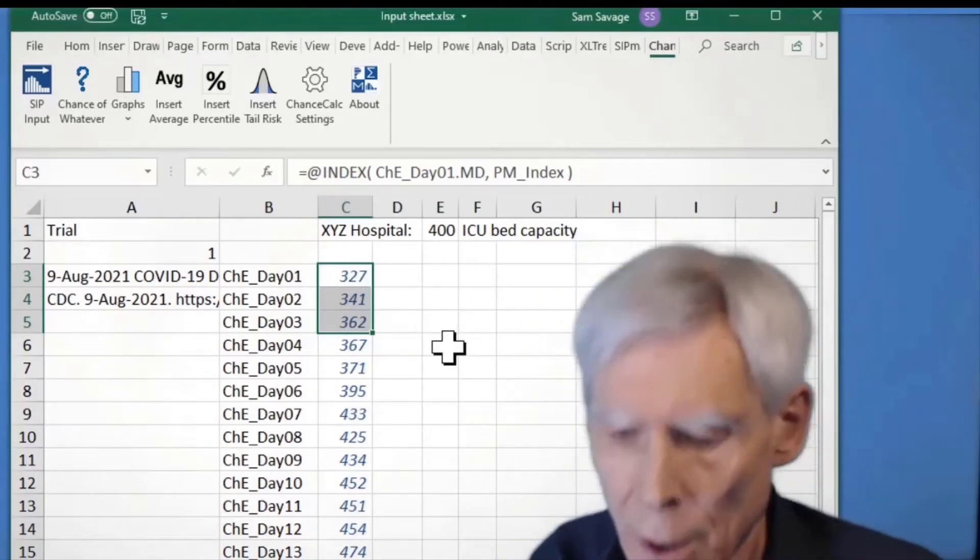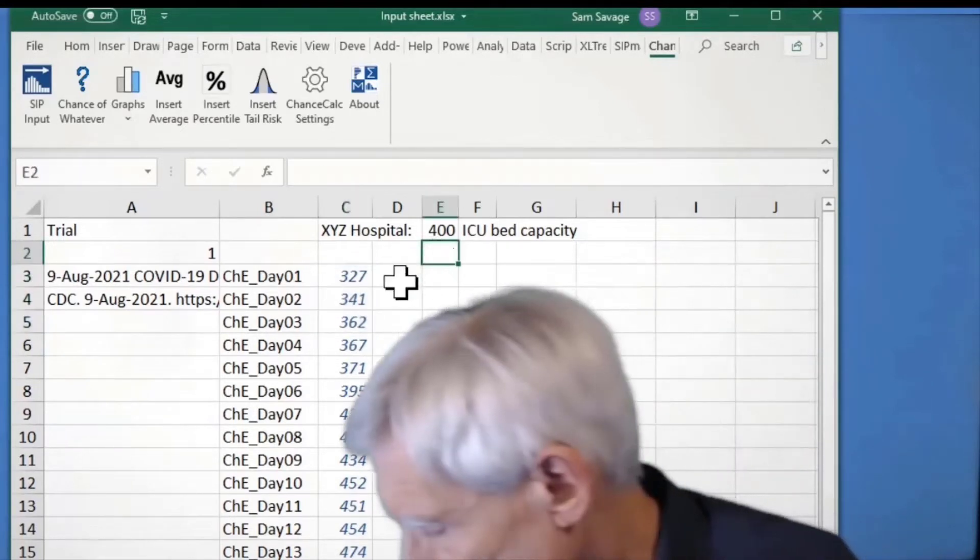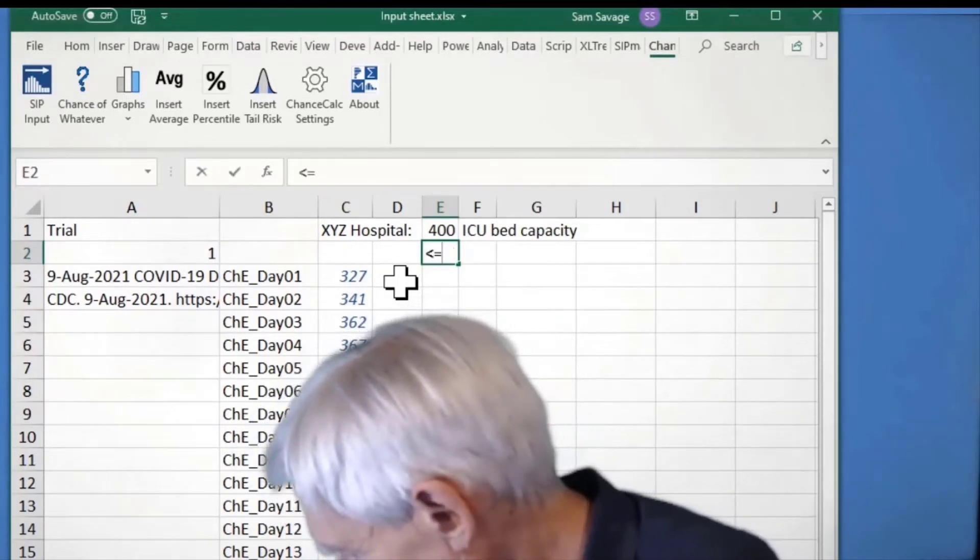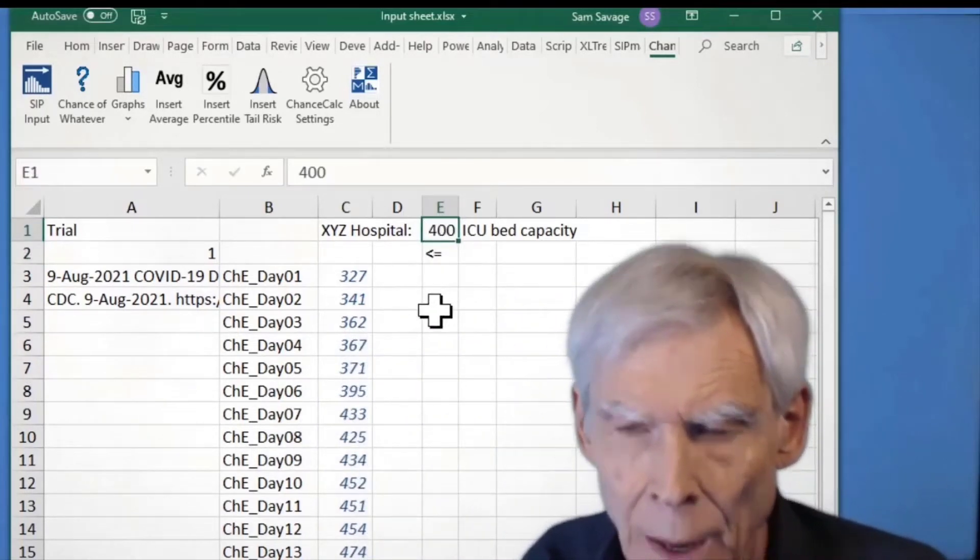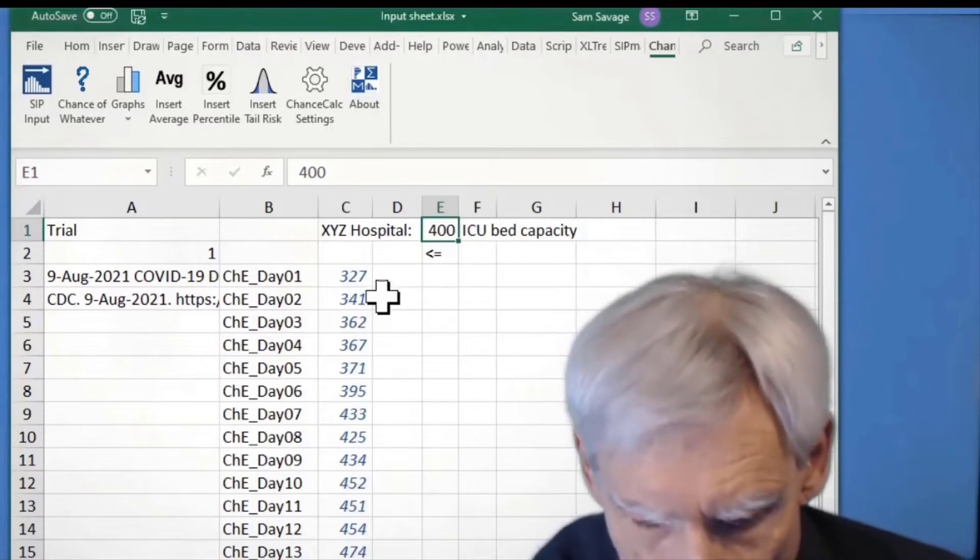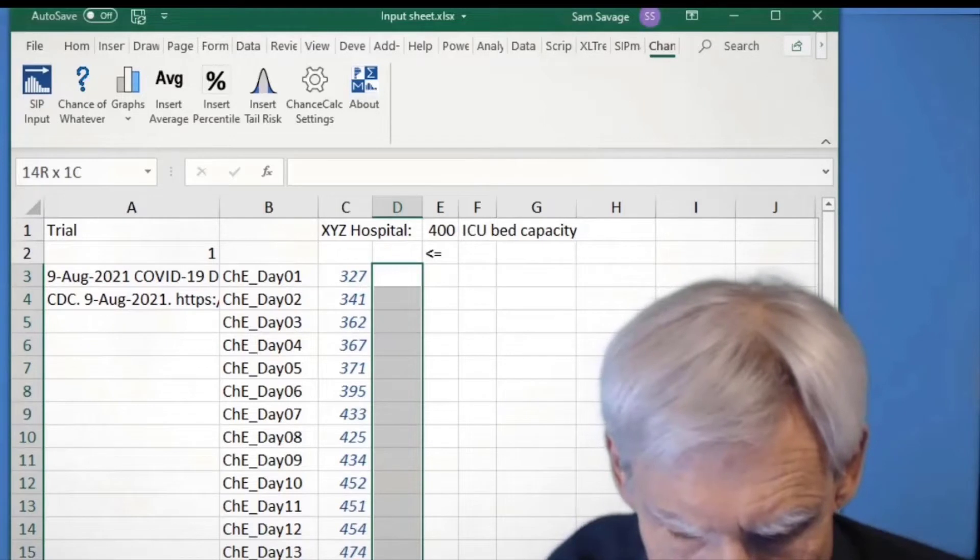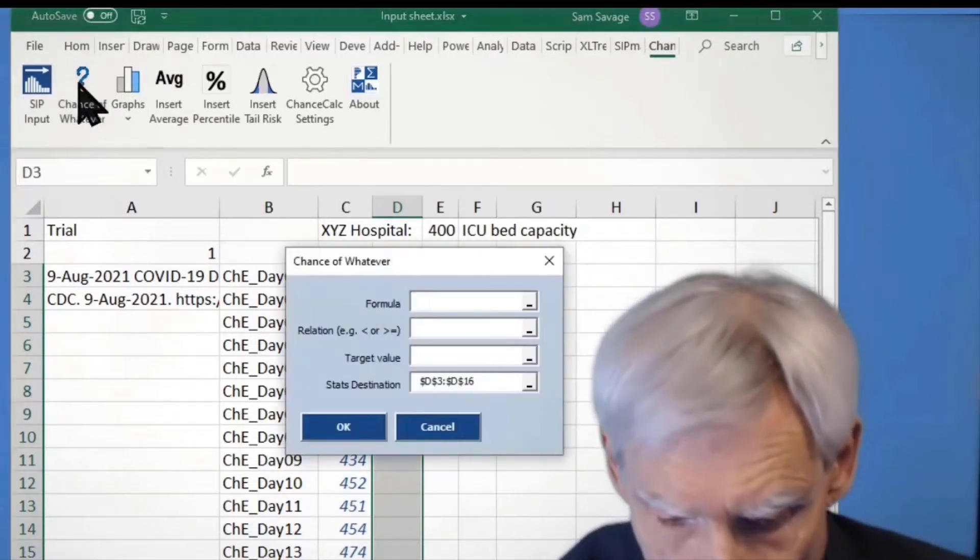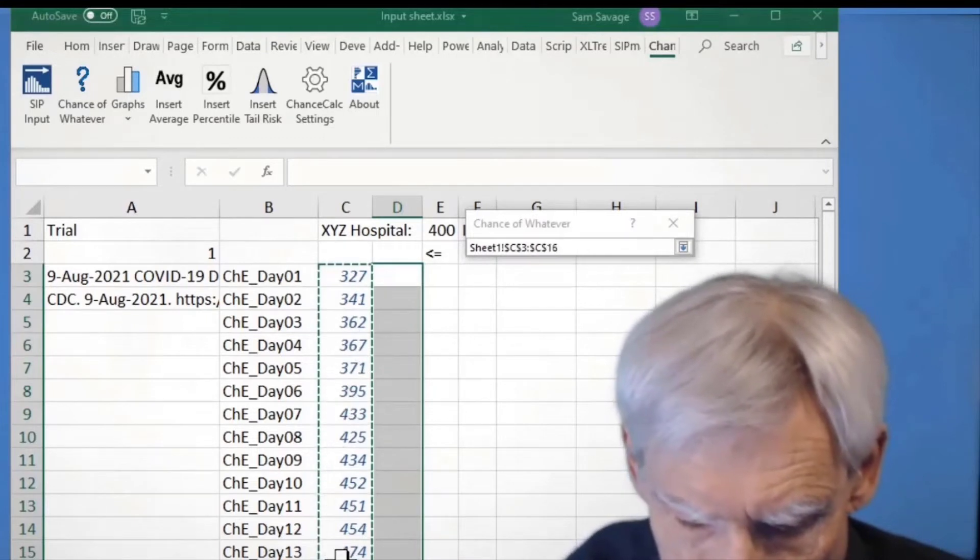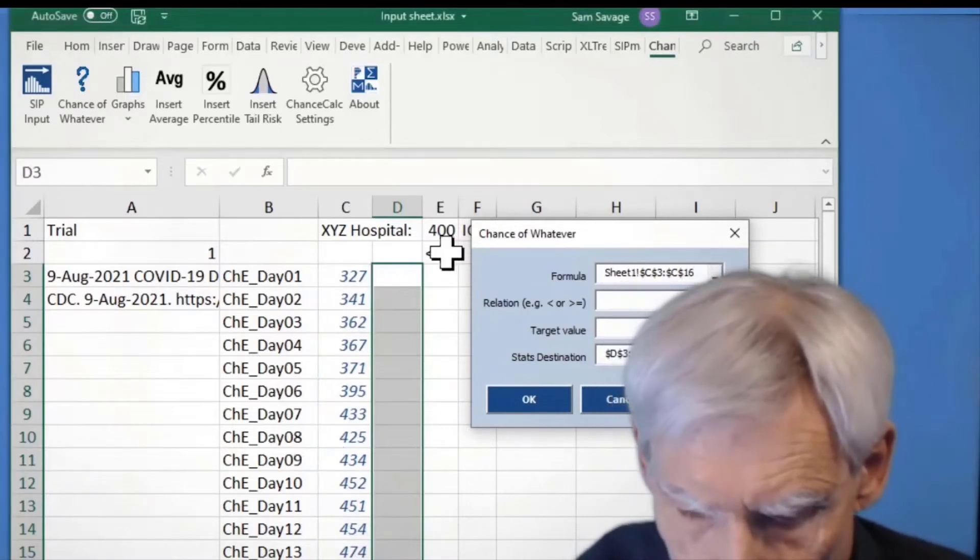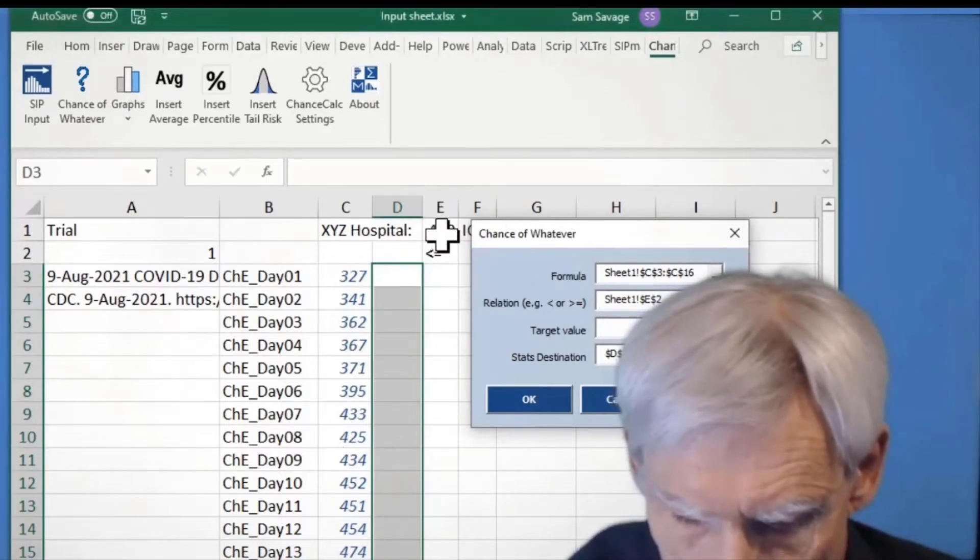So what I'm going to do here is, what I'm interested in is, what are the chances that I am less than or equal to my 400 bed capacity? And I'm wondering, how would you calculate that today? By day, your chances day by day of exceeding the 400 beds. Well, watch what we do. So I'm going to select these cells. I'm going to click the chance of whatever button. And it's going to now estimate the chances for each of these days of being less than or equal to this.